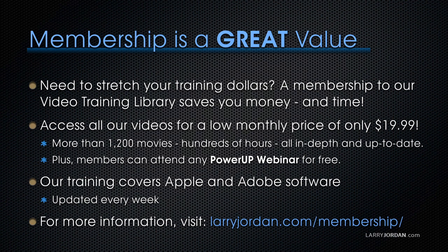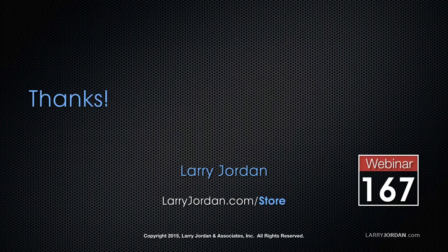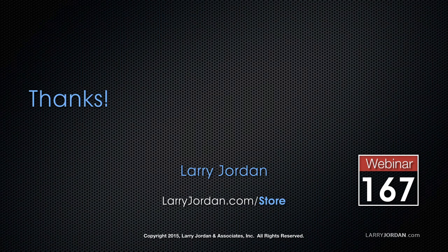Our training covers Apple and Adobe software. We update it every week and for more information, visit LarryJordan.com/membership. And thanks.